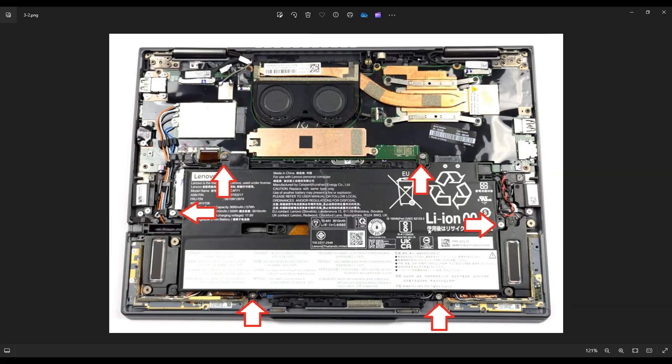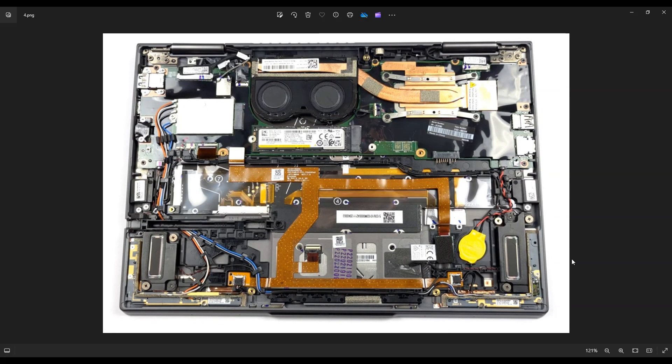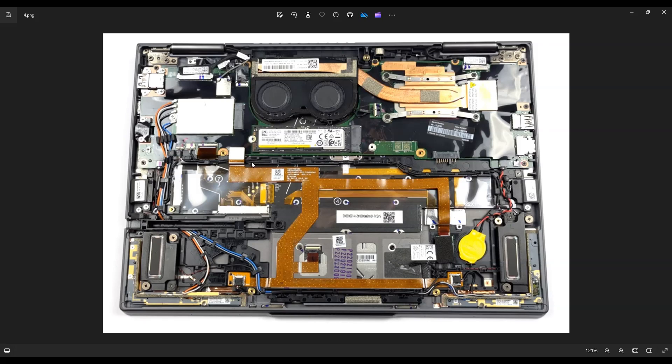I'll also have a link above and below in the description that shows you all the replacement parts for this computer, as well as the tools and supplies that I use to get inside of it. Okay, so now that the battery has been removed or unplugged, we're safer to go deeper into the computer.